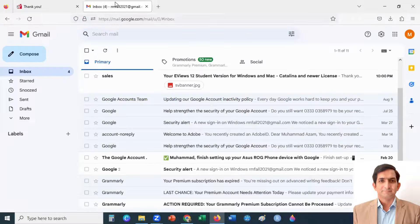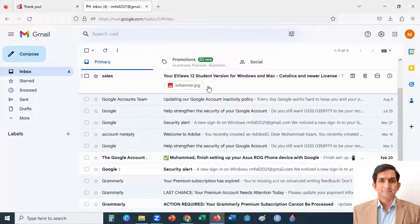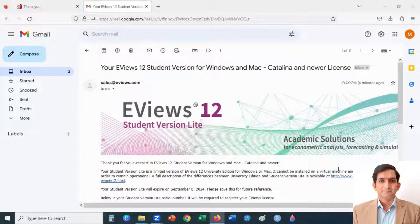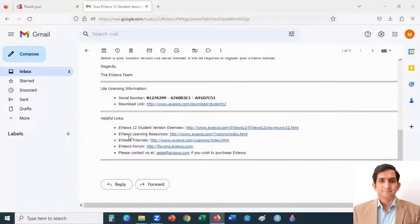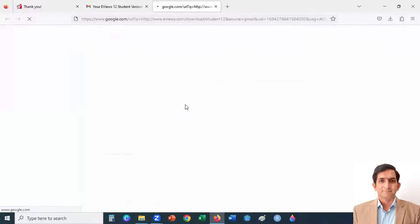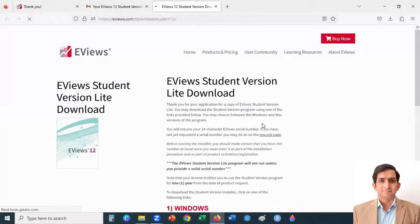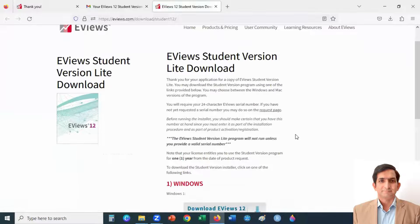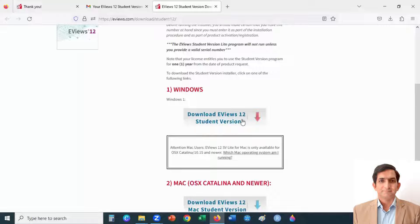Go to your mailbox and check for the EViews serial number. You will find the EViews serial number and a download link in your mailbox. Here I can see the serial number and download link — I click here and then click to download EViews 12.